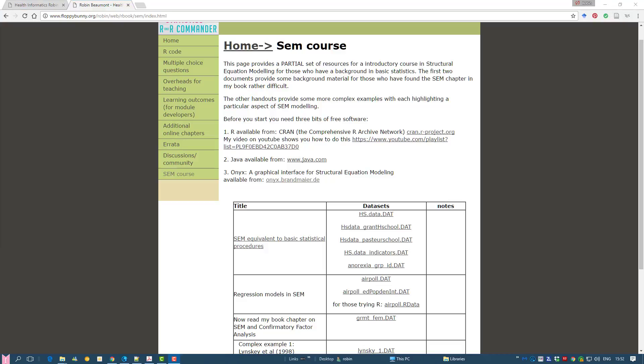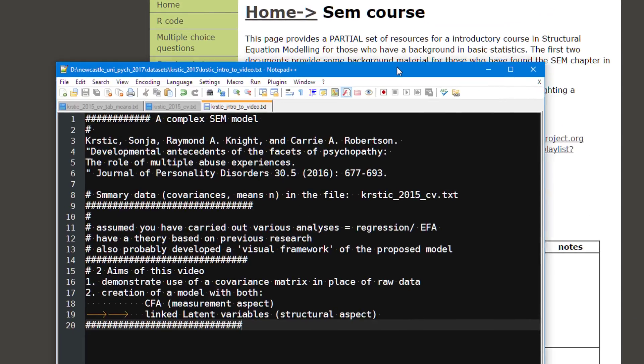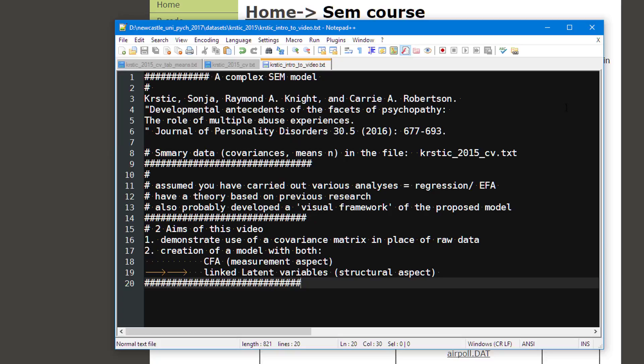Let's now consider what we're going to do in this session. We're going to use a paper that was written in 2016 by Krzic, Knight and Robertson. It's called 'The Developmental Antecedents and Facets of Psychopathy: The Role of Multiple Abuse Experiences.'